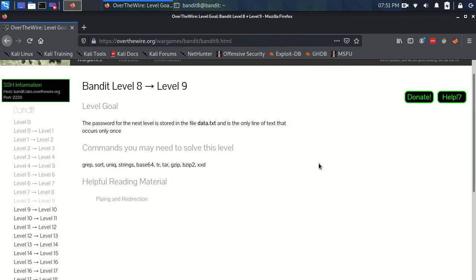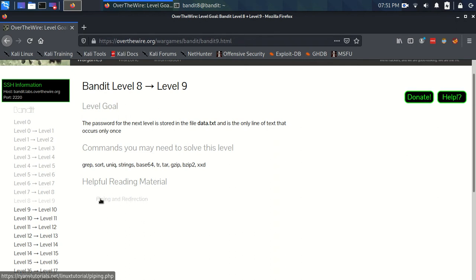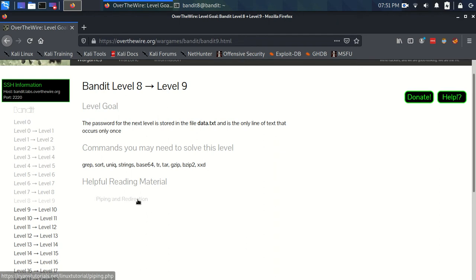Okay, back again. Bandit level 8 to level 9. The level goal is that the password for the next level is stored in the file data.txt and is the only line of text that only occurs once. The same commands as before, and we've got this helpful reading material about piping and redirection, so maybe that's going to be something important. We've kind of touched on redirection already, but we haven't talked about piping yet.